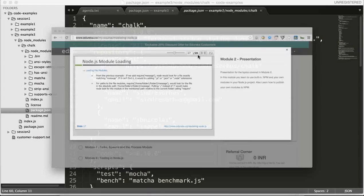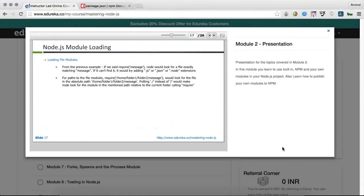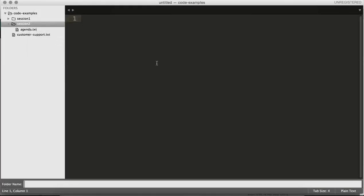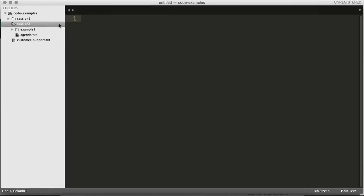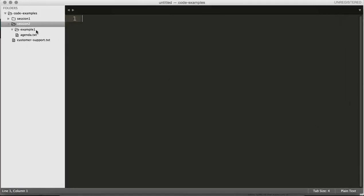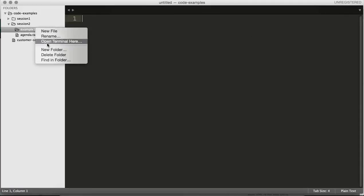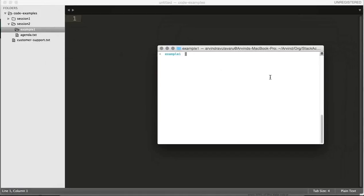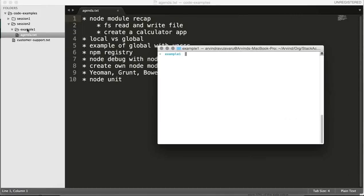Now let's pause the presentation and do some hands-on work so you can get an idea of where we're headed. I've created a folder called session two, and inside that I'm going to create a folder called example one. The first thing whenever we work with a Node project — you guys can follow along — we'll run npm init. From now on, whenever I say 'creating a new Node project', it means running npm init.